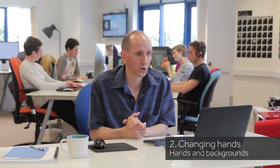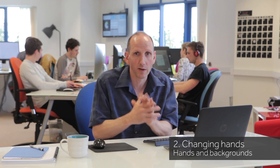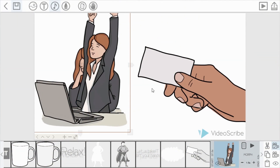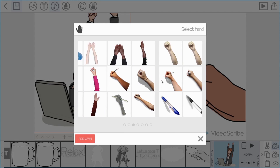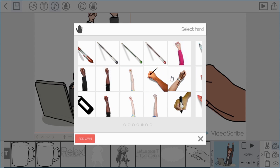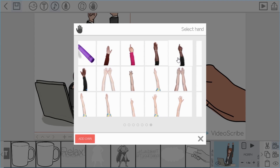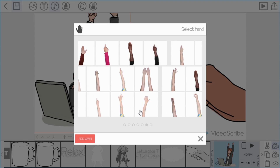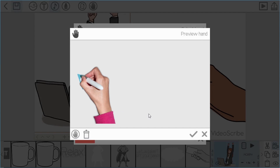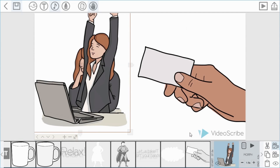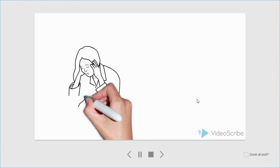Now I want to show you how to use different hands. You saw Joe use some hands that maybe needed changing, so I'll go back and change them. First, I'll show you how to change the default hand — up on the toolbar there's a hand option. Clicking it changes the default hand for the whole scribe. In here we've got lots of different hands: moving hands, pens that write by themselves, eraser hands, and lots more to choose from. I'm going to choose this one holding a pen as the default hand.